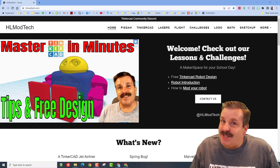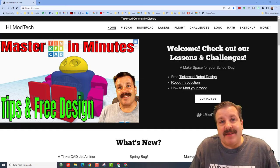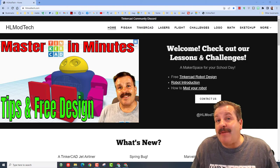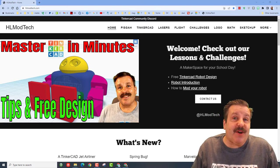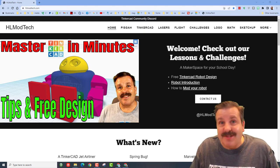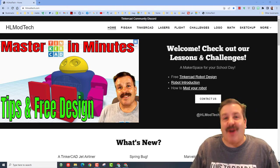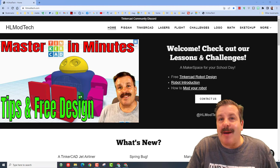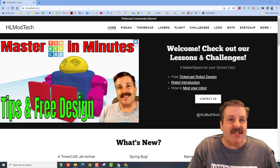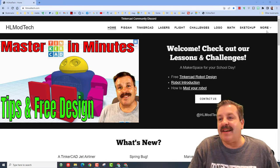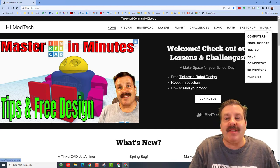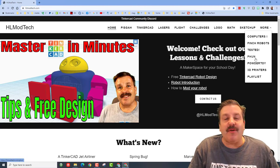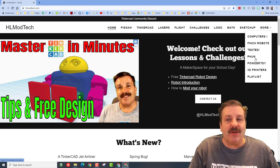Good day friends, it's me HLModTech and I'm back with another awesome fun game. Let's get cracking! I'm on my website hlmodtech.com. If you go out to the edge, there is an option called Fun.